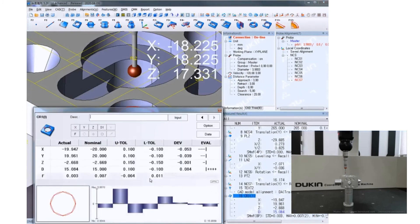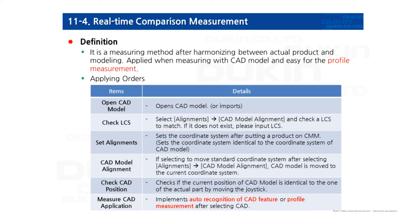Now you can see the circle one is measured. And if you look at the nominal, it'll automatically extract from the element. By harmonizing the 3D model to the actual part, you can do real-time comparison measurement. It's really useful to inspect profile tolerance of the part.